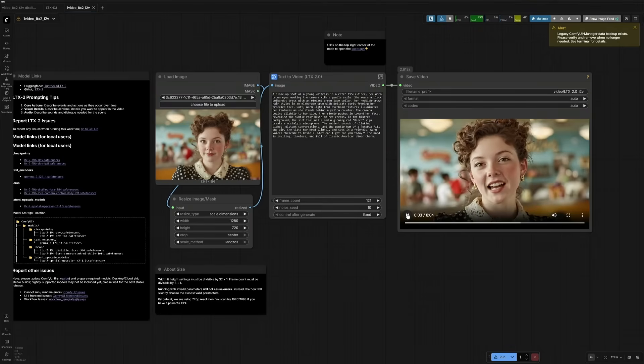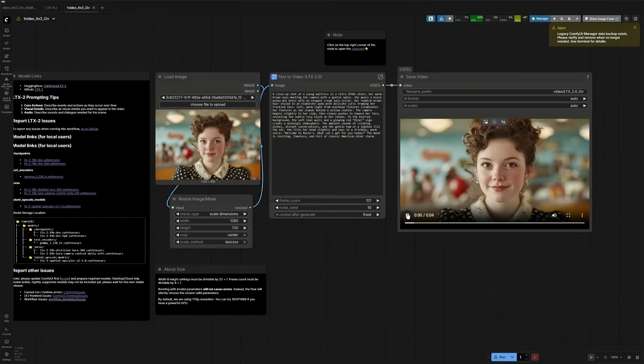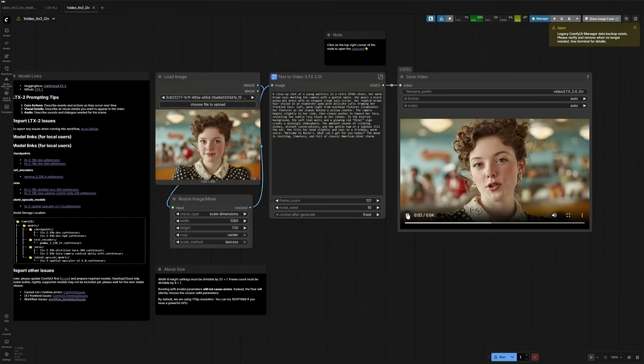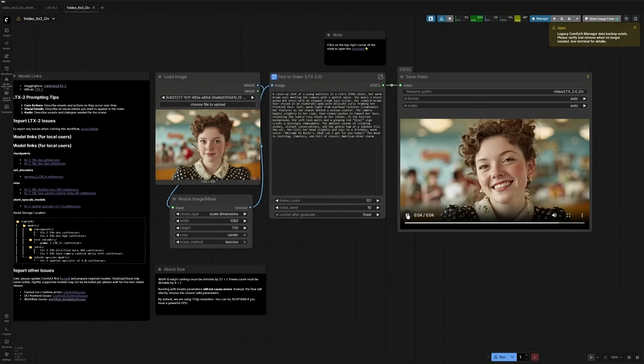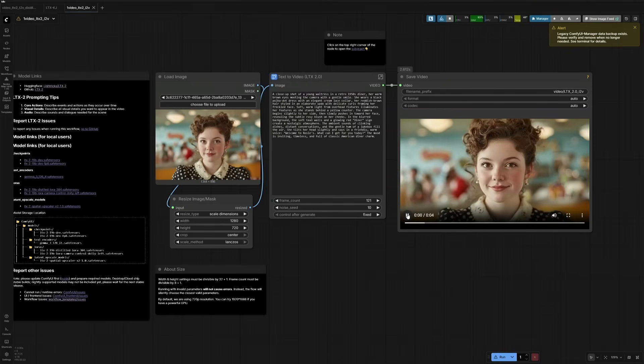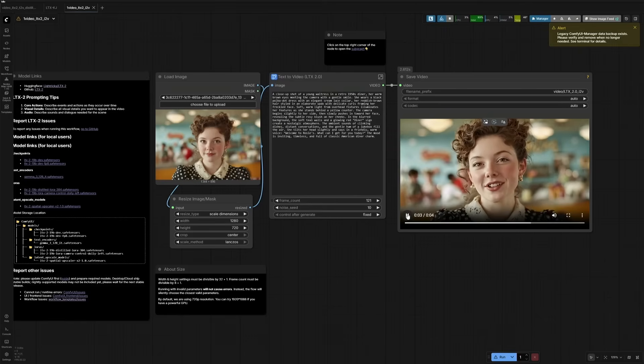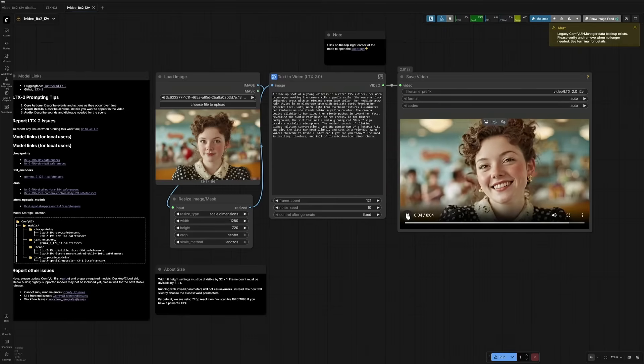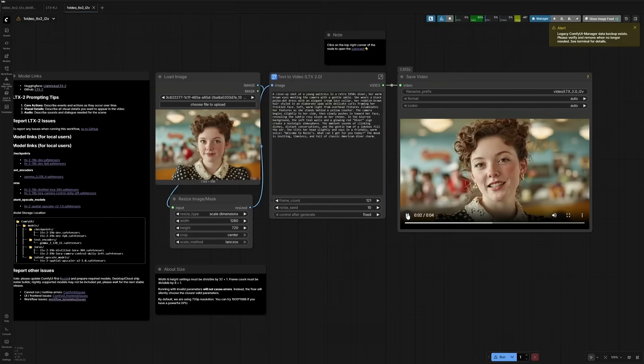Welcome to Rosie's. What can I get for you today? The subject looks good to me. This was the first decent result generated. I will quickly try again to see how it goes.